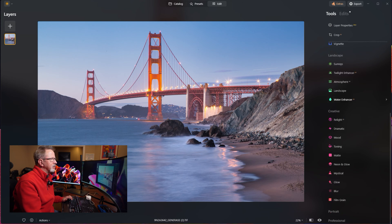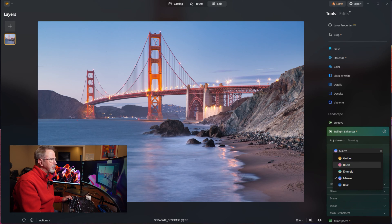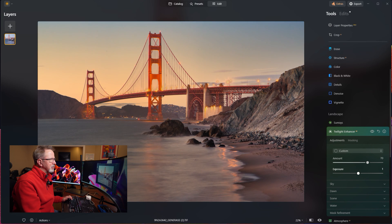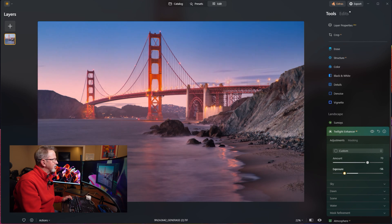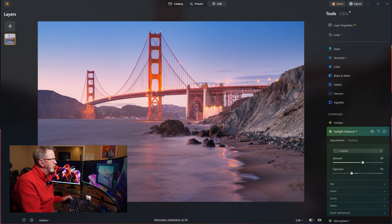Next we'll look at the Twilight Enhancer — this one is really cool. You can choose the type of twilight: mauve, golden, blush, emerald, or blue. Because of the colors of the Golden Gate Bridge, we can try golden first. It's already set to 70, which is a lot. I bump the exposure back but I'm not liking those colors, so let's go back to mauve — that looks a lot better. I'll bump the exposure up so it's not so dark, and notice what it's doing to the water: adding some nice color grading to the reflection.